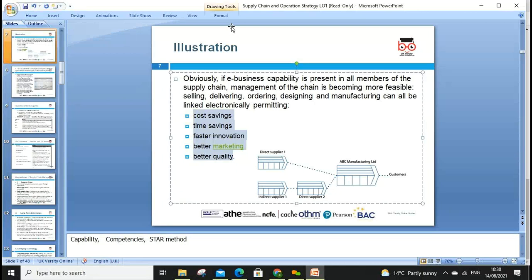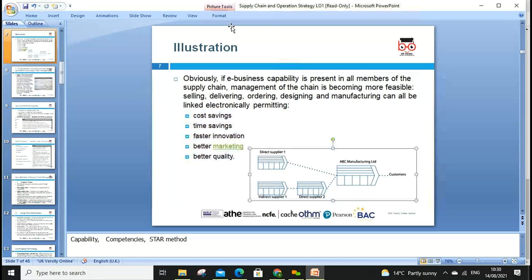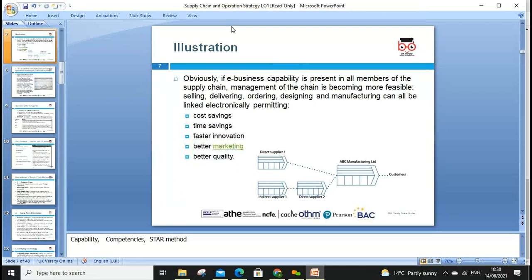We can look at direct supplier to ABC manufacturing, and then to the customer — using direct supplier one to manufacturing, then from manufacturing directly to the customer rather than through a wholesaler and retailer. We're cutting out the middleman, reducing steps and increasing our profit margin.